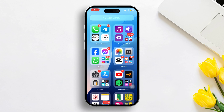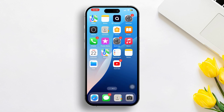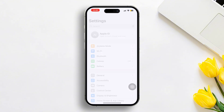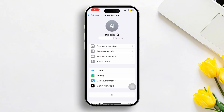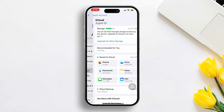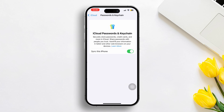Solution 1: Turn on syncing and re-syncing. Go to the Settings, then tap Apple ID. Next, tap on iCloud, then tap on password from here.